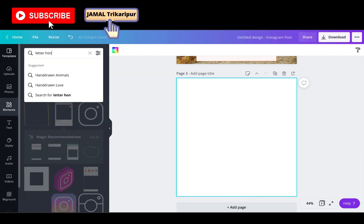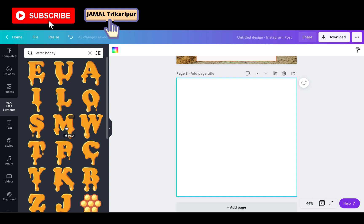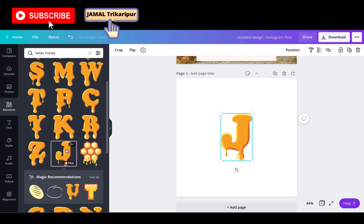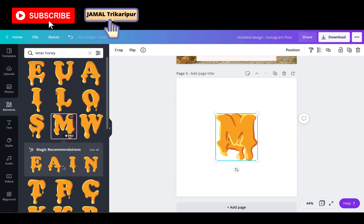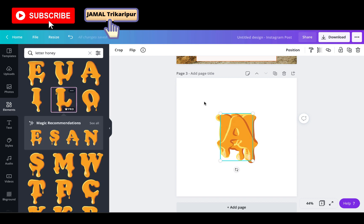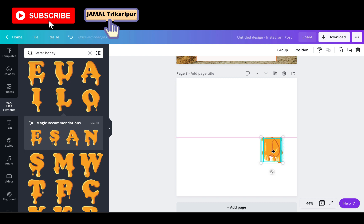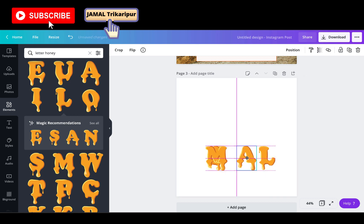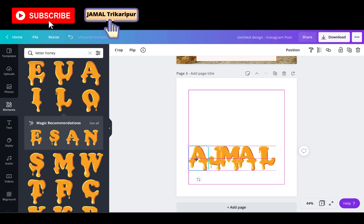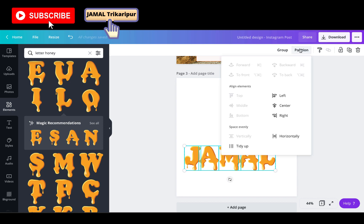Now I am going to show you another attractive text element which is 'letter honey'. The procedure is the same — just select the letters, select all and reduce the size, then segregate each letter. After segregation, select all the letters, go to position, and tidy up.